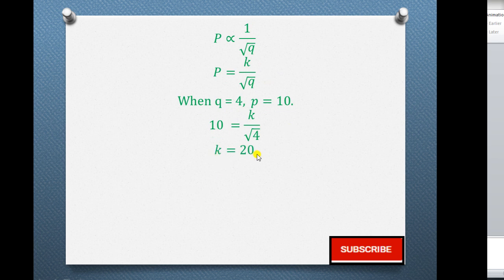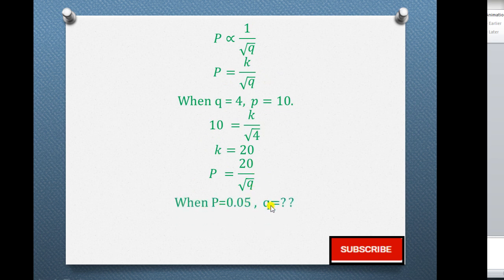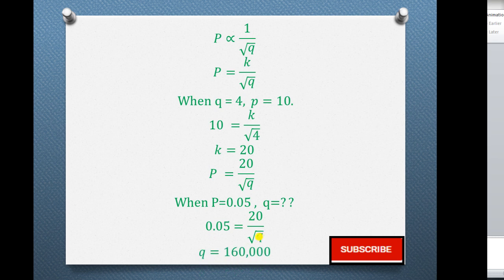After getting k = 20, we substitute back to get the expression p = 20 over the square root of q. We now use the new condition where p = 0.05 to find q. Substituting: 0.05 = 20 over the square root of q. Cross multiplying then dividing through by 0.05, and finally squaring both sides, gives the value of q as 160,000.